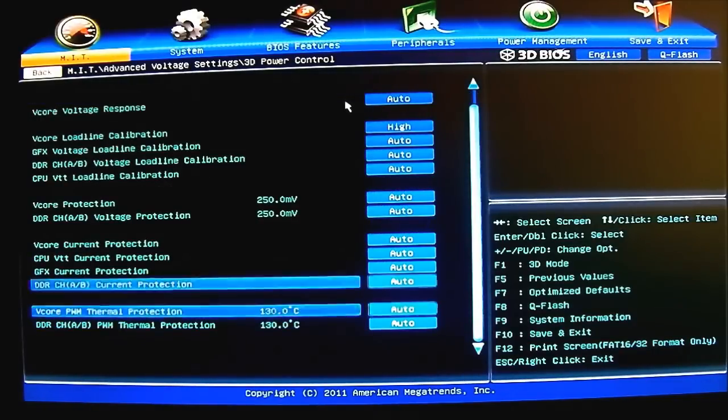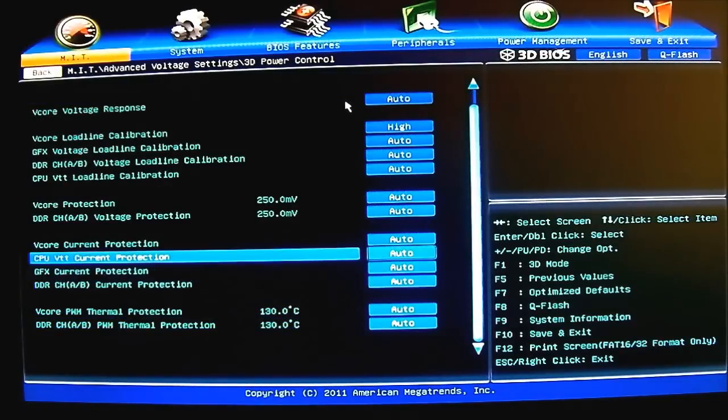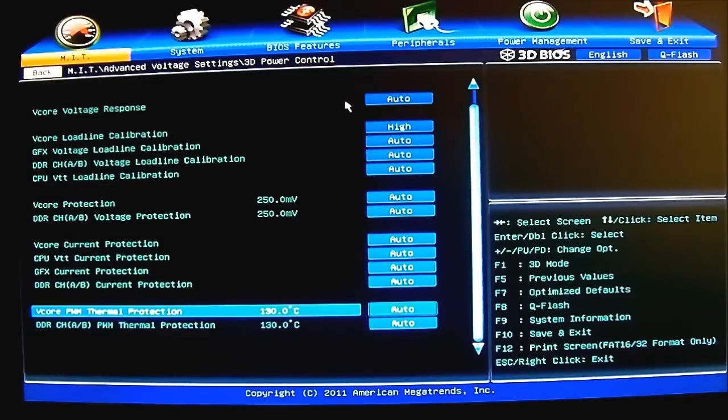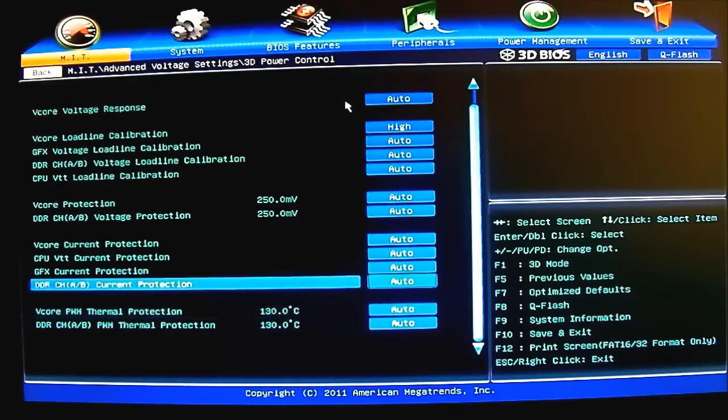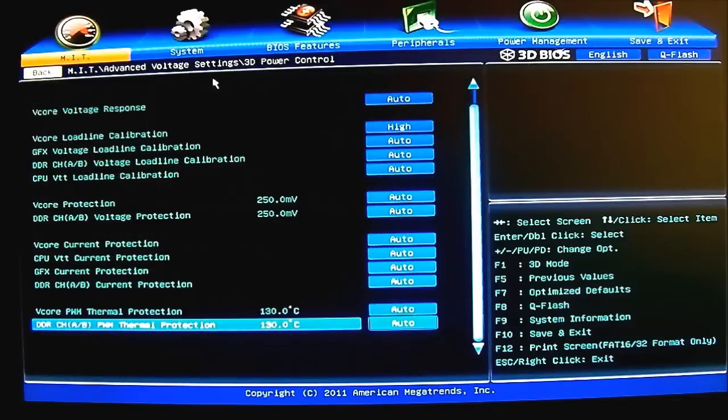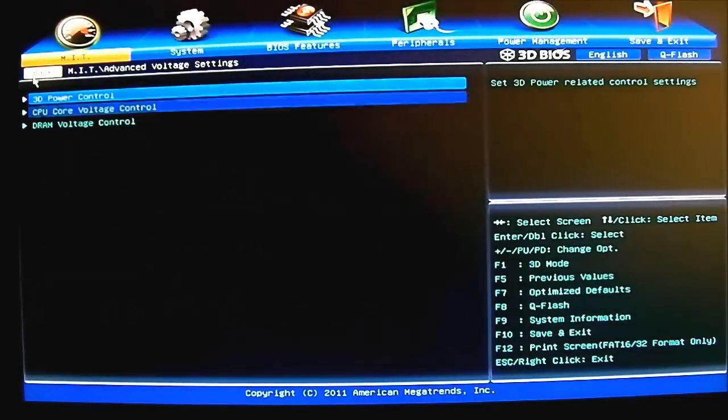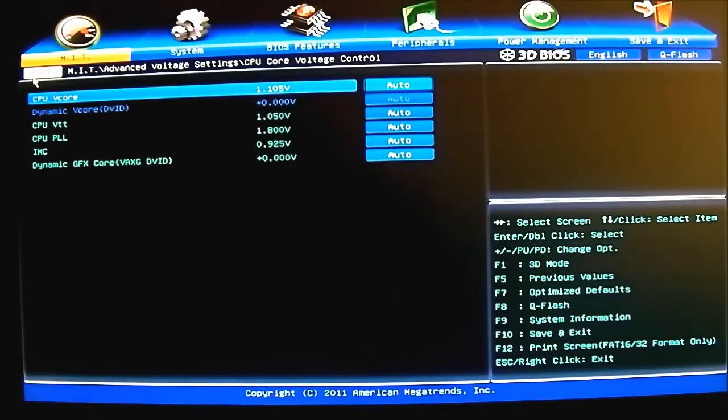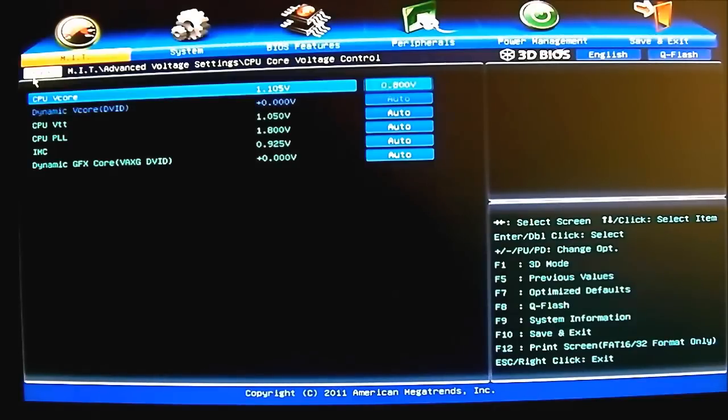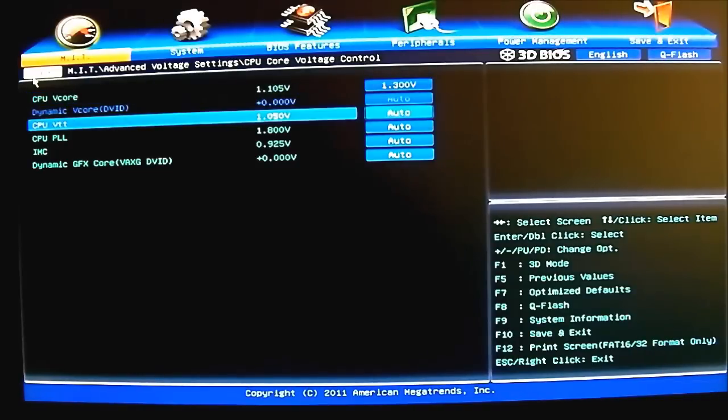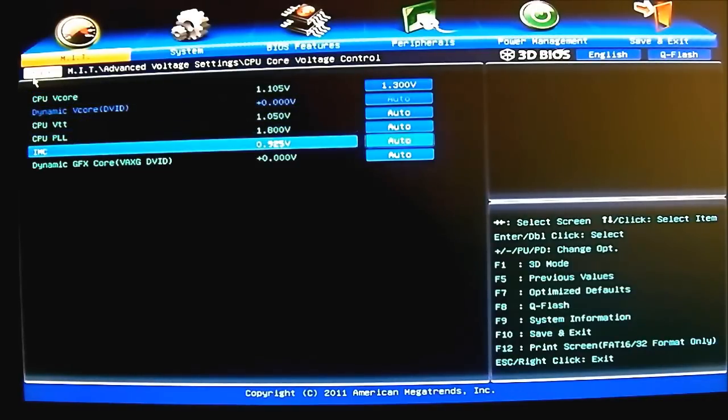Here you press the plus and minus sign to set the load line calibration. Load line calibration of course is to try to match the voltage that you set with more regularity. The higher it goes - extreme is the highest, turbo, high, medium, low, and standard, and of course normal and then auto. If you want to overclock, you want to set it to at least high. You have your graphics load line calibration you can set here if you are overclocking again your integrated graphics. And of course for your RAM, V core protection.